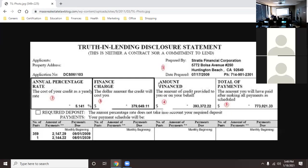A lot of people think real estate finance is just running a bunch of numbers — a math class. Almost everybody hates math, including myself. But what we're going to learn in this class is how finance affects the overall picture. This isn't your job as a salesperson to break down all these numbers for clients.